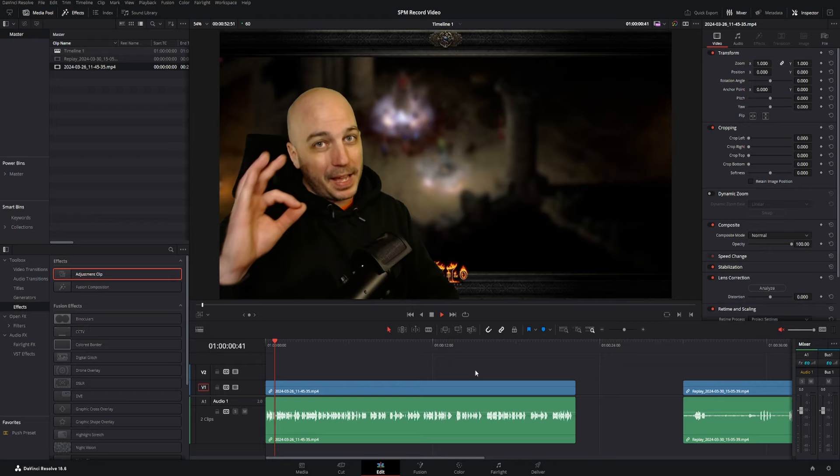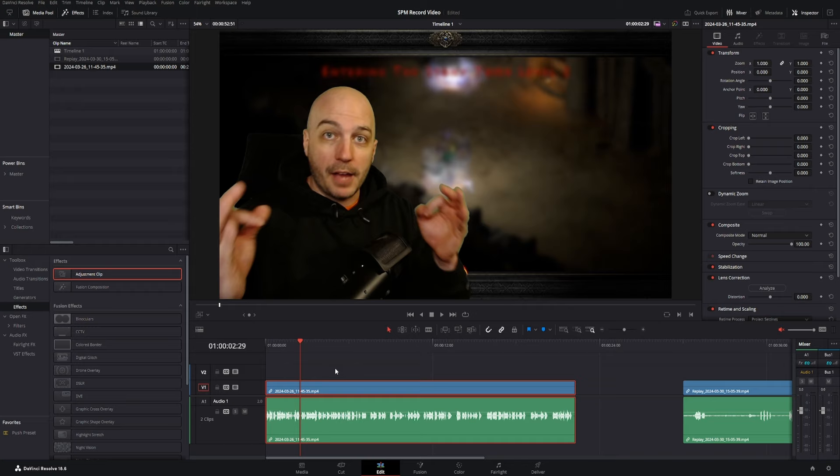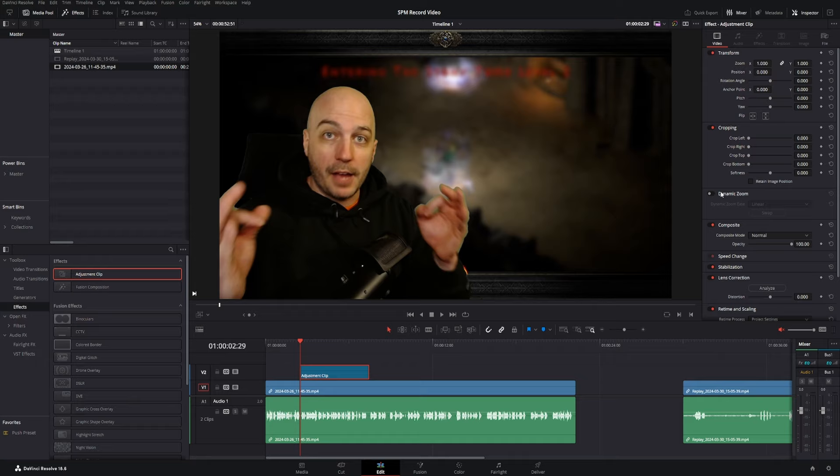Another example, let's say it's playing forward, and then from right now, I want it to go ahead and do a dynamic zoom in on my face. Here is another great use for it. We're going to grab the adjustment clip, drag it over, select the adjustment clip, and over in the inspector, just go ahead and turn on dynamic zoom.